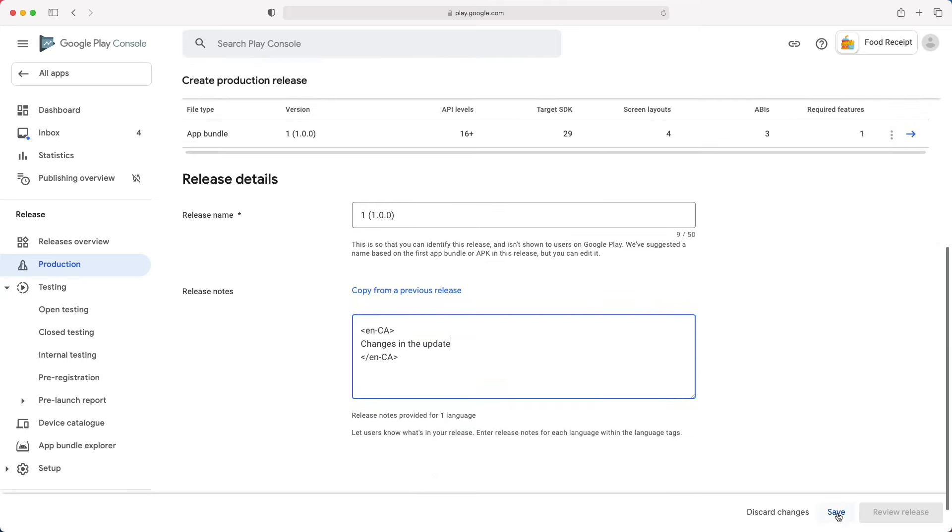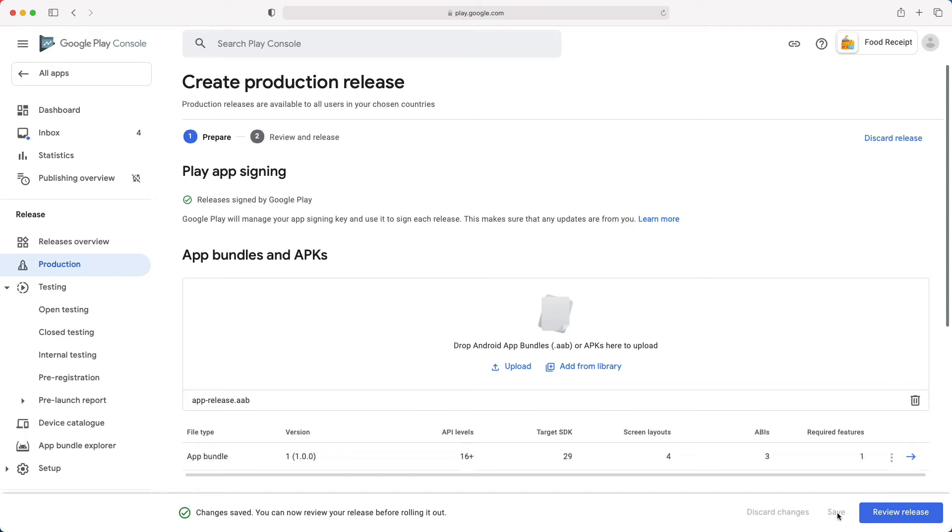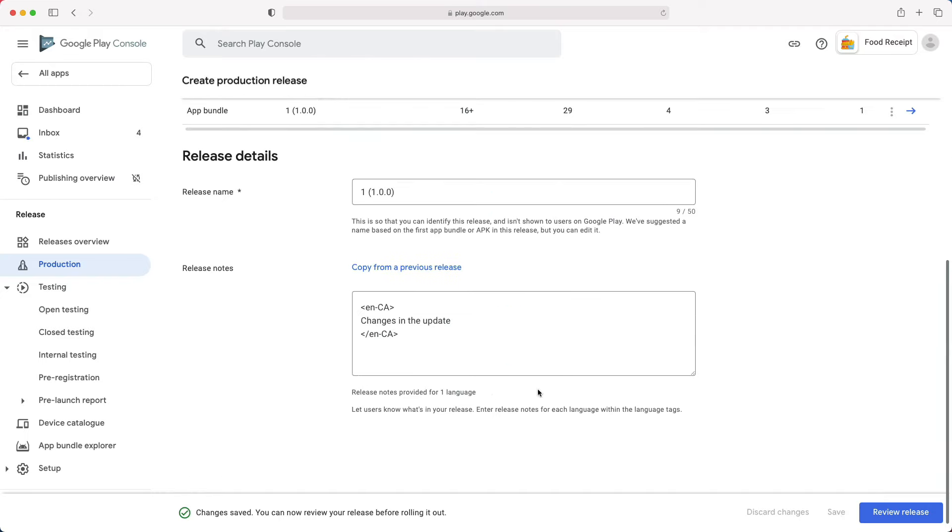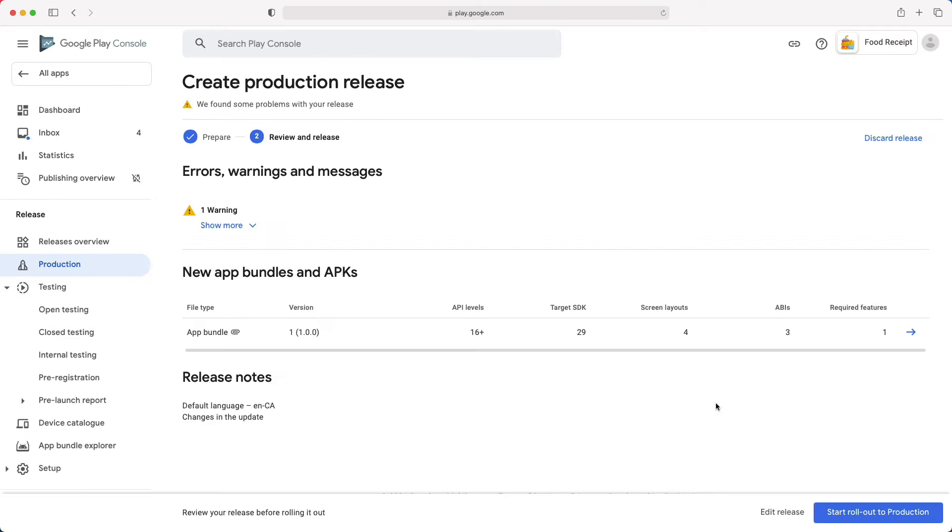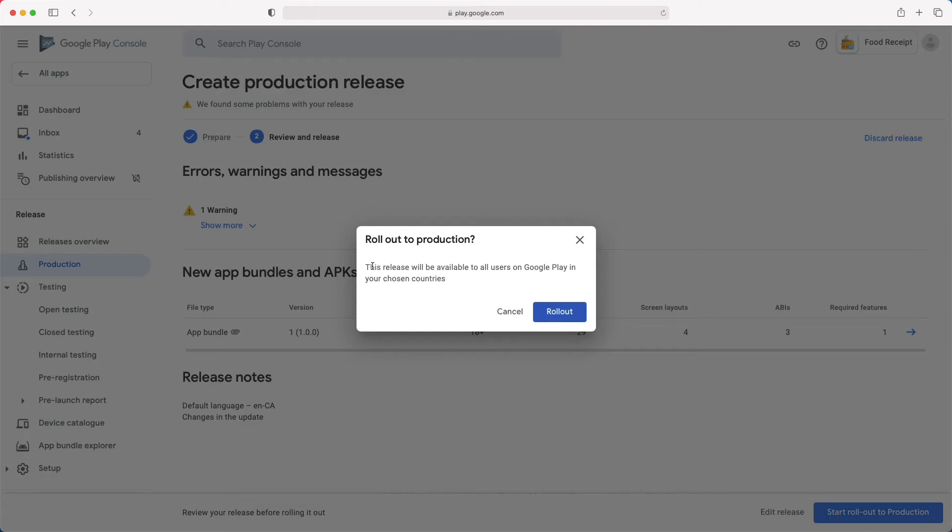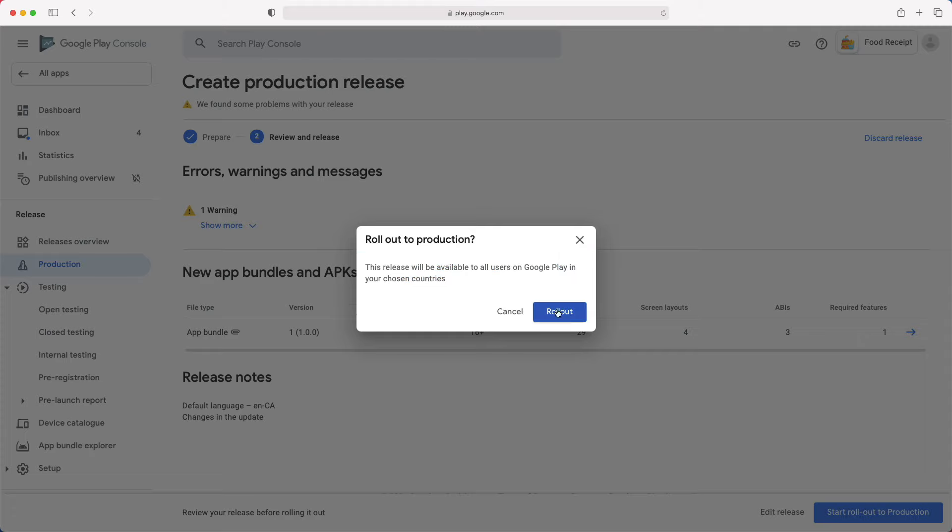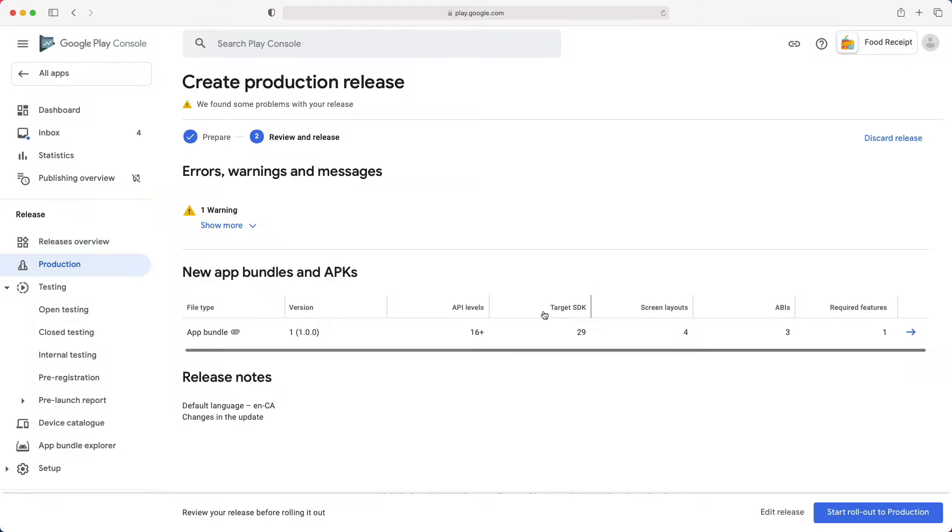Let's save, then review release, and finally, start rollout to production. Here, once you click Rollout, the status of your app will be pending review. For me, the review generally takes 1 to 3 days. Since this is a demo, I will not click Rollout.